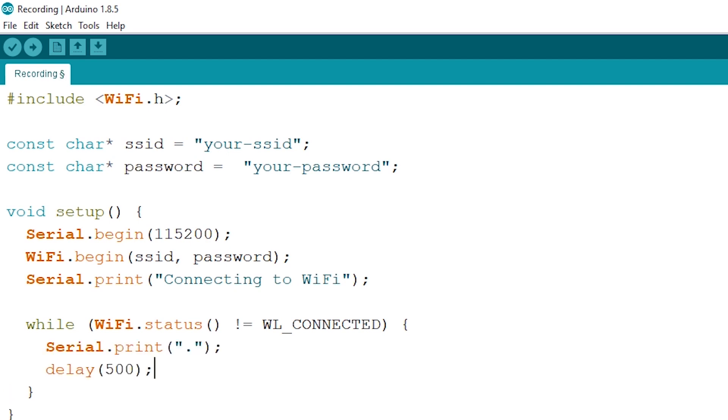Once the while loop is over we can print out that we are connected to our WiFi network and print out our local IP address which we will be needing to ping to.